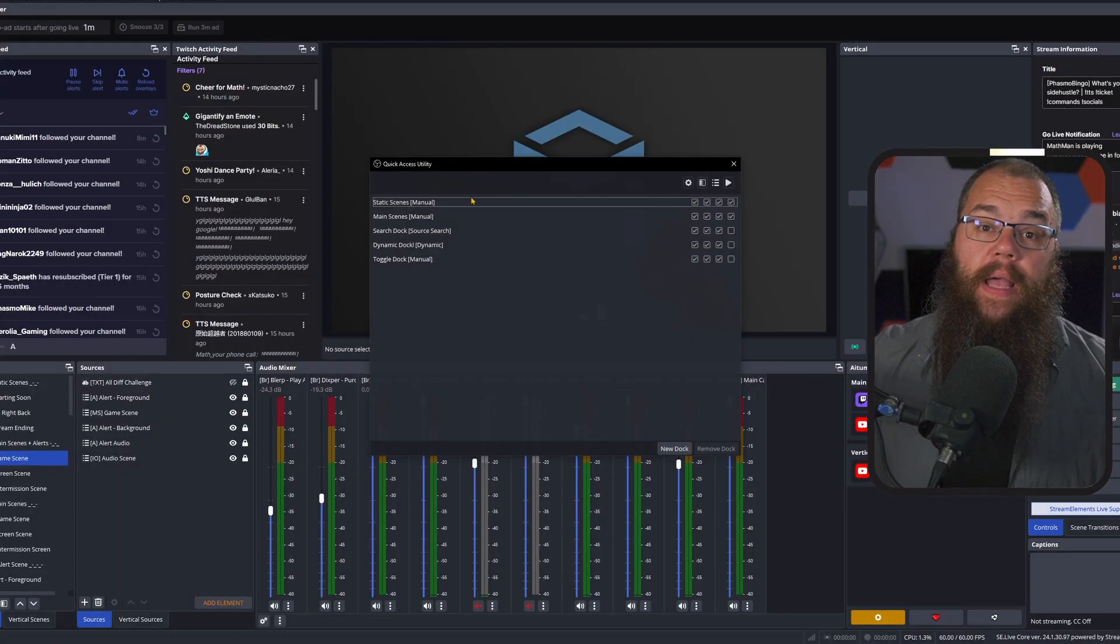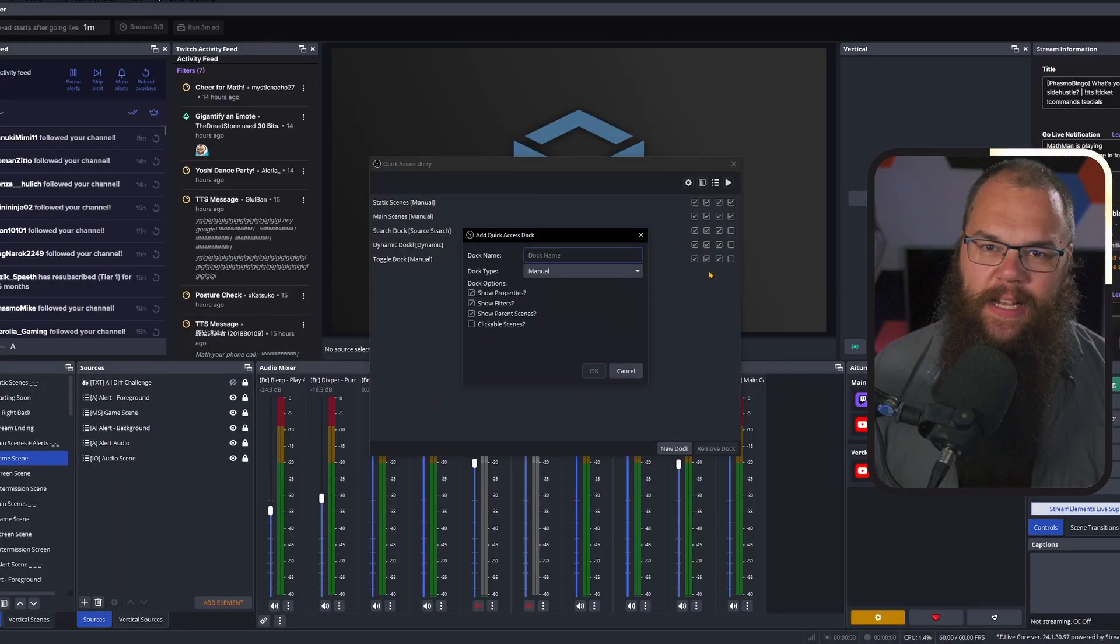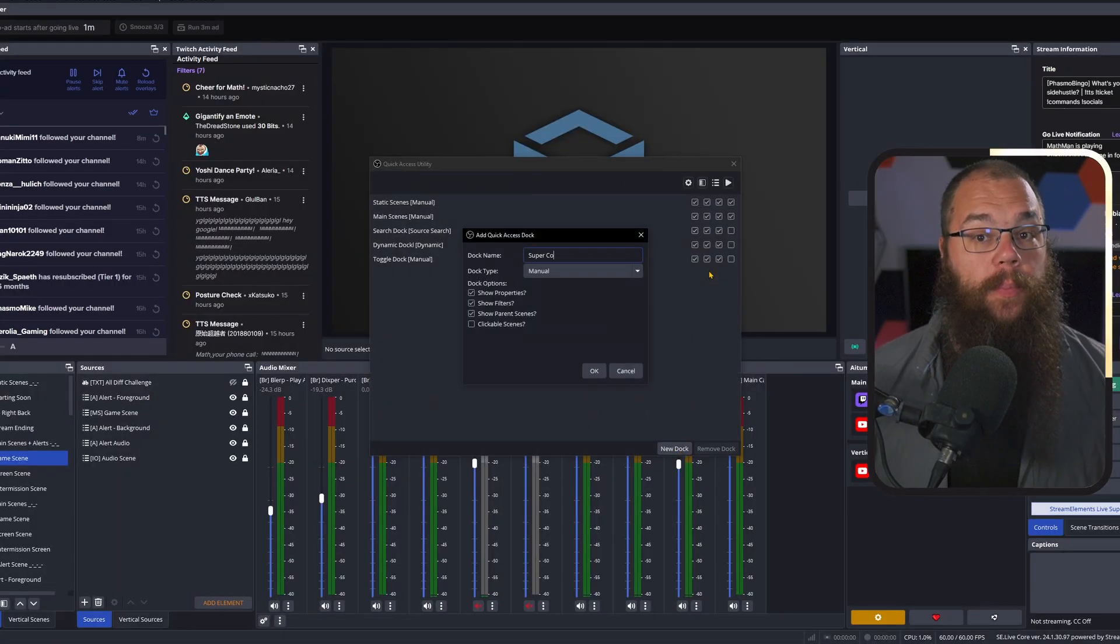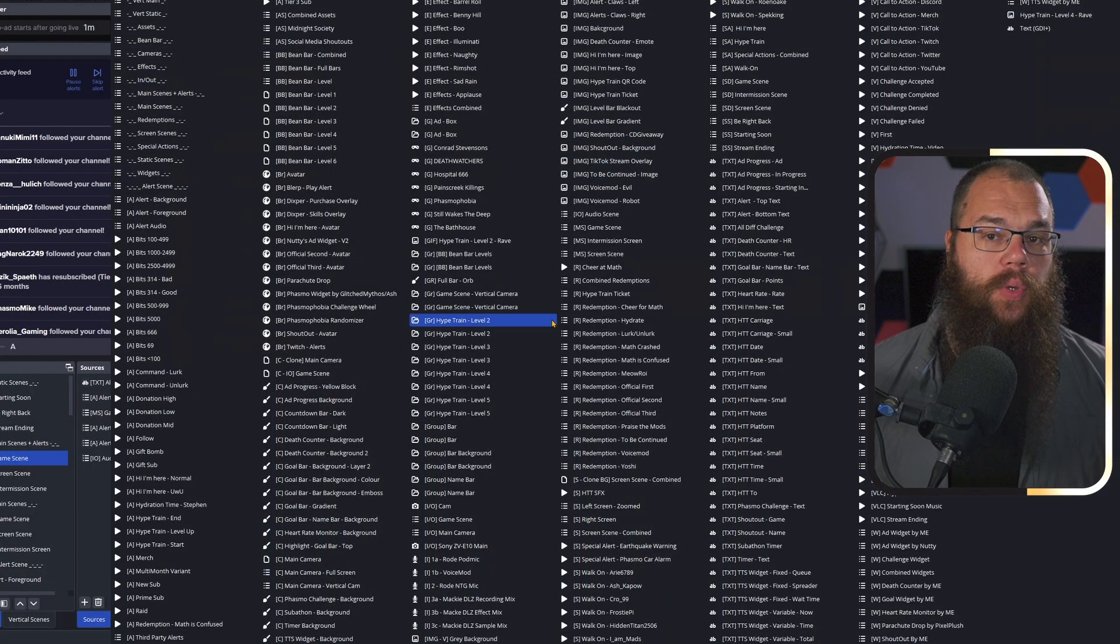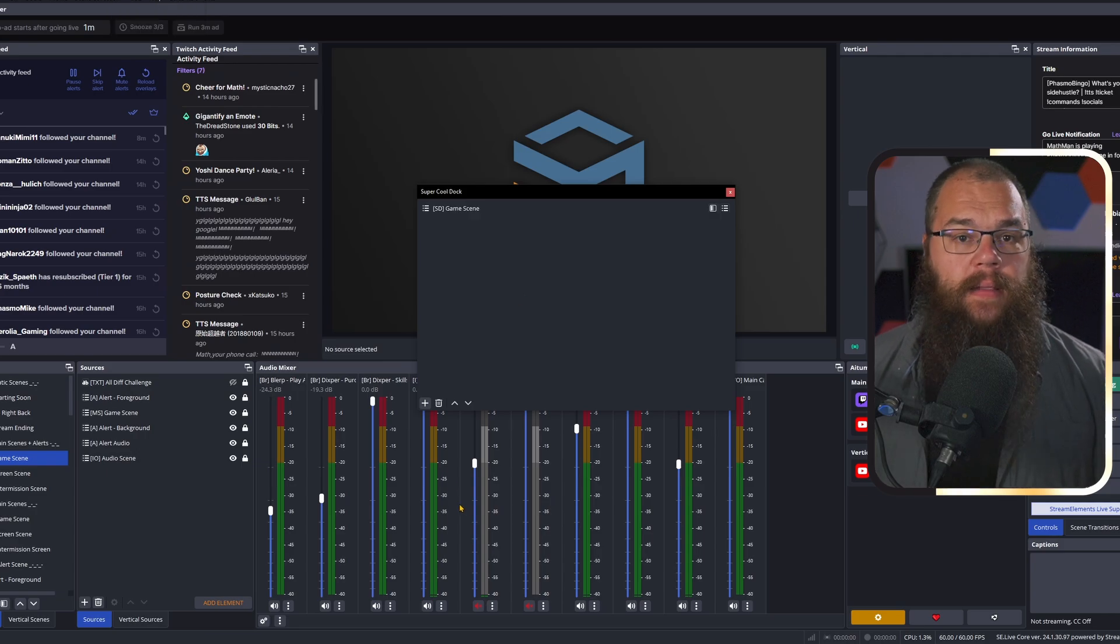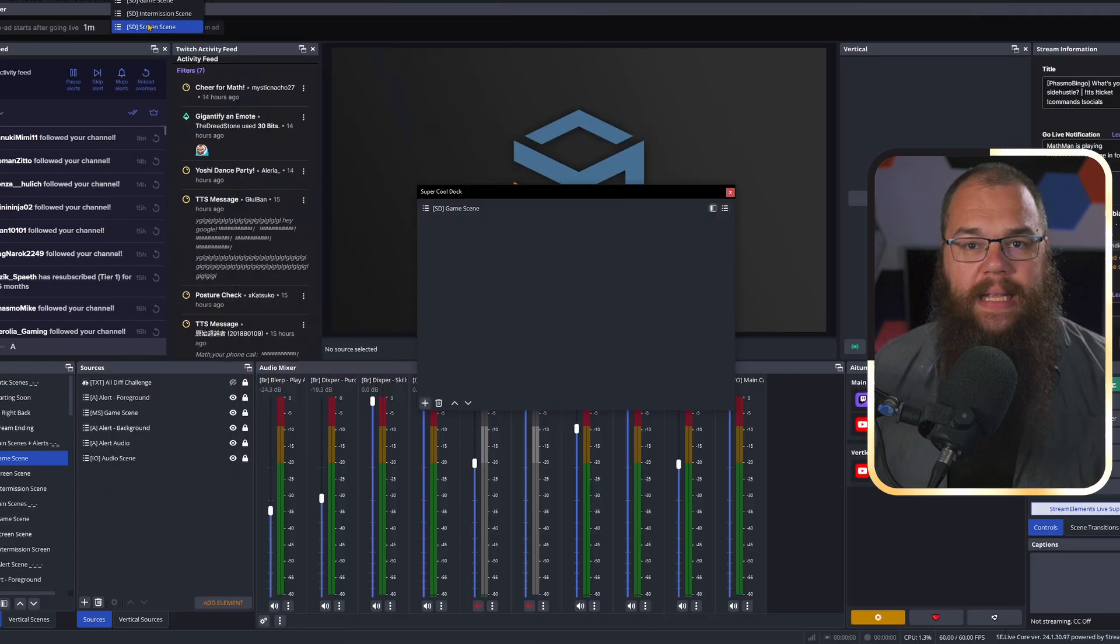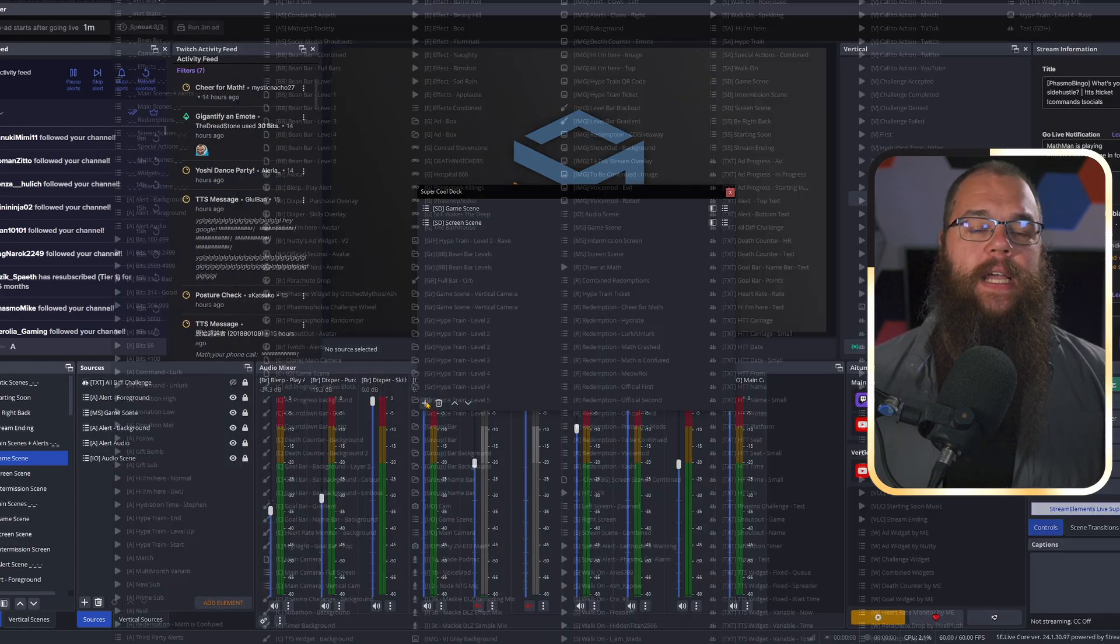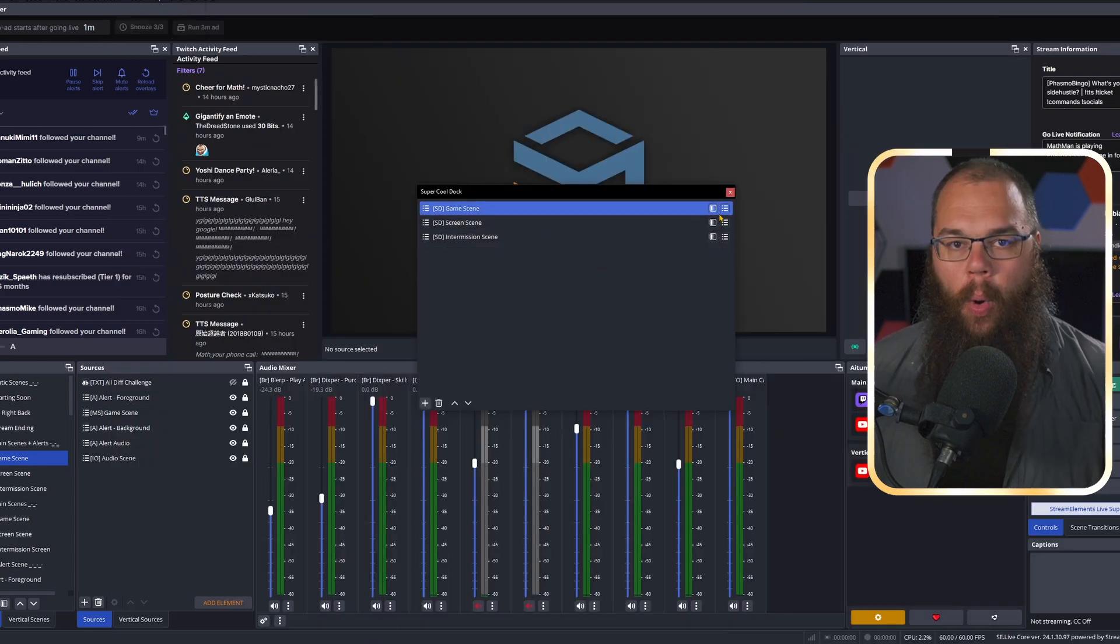Cow. Q-A-U. Not... no. This plugin allows you to make docks specifically designed to help you search for your scenes and sources if you can't find them. Group the scenes you really need during your streams and way, way more.